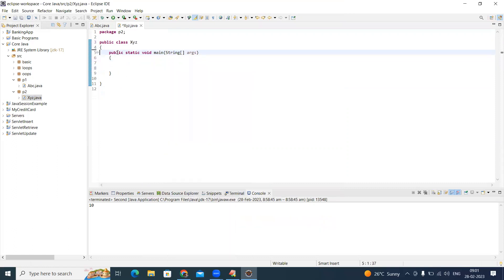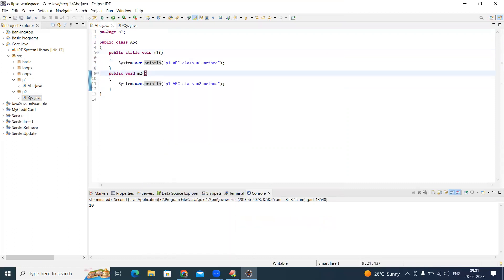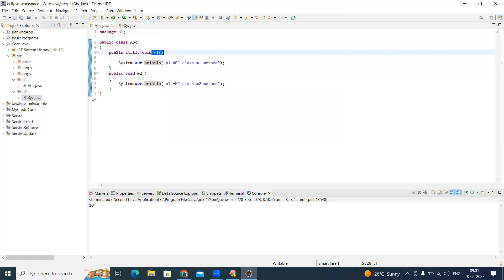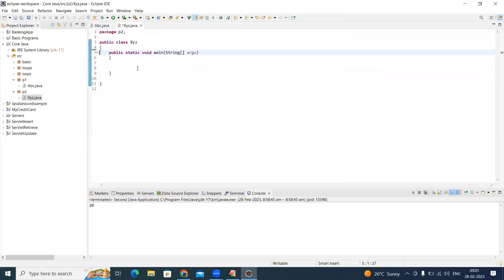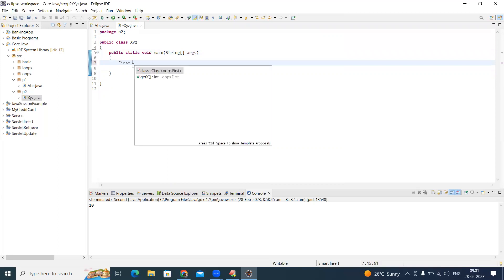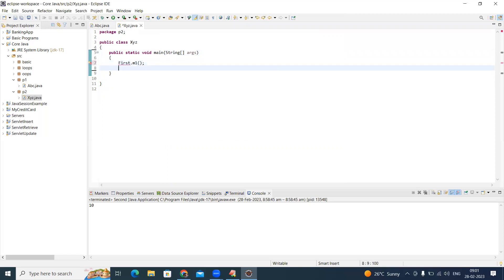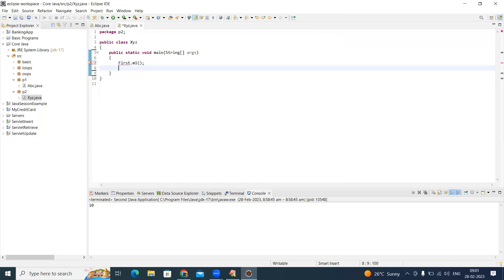I want to access abc class's m1 method and m2 method from xyz. All methods are public. I'm trying to call FirstClass.m1() and create an object of abc: abc obj = new abc(); obj.m2(). But it is showing errors.